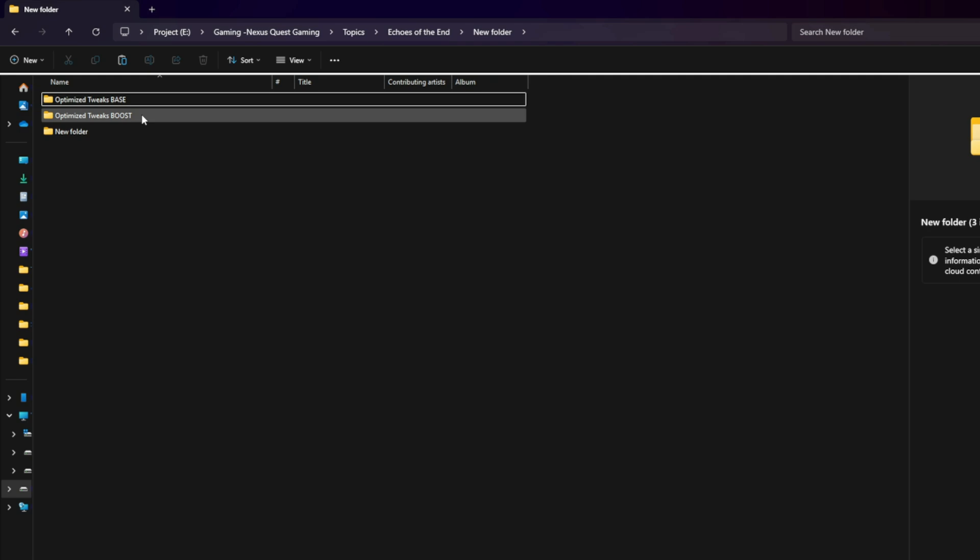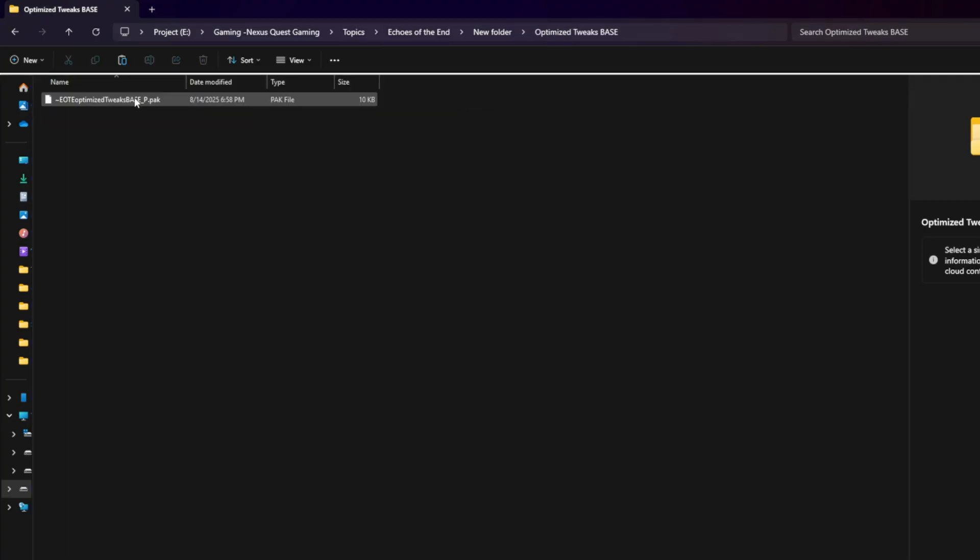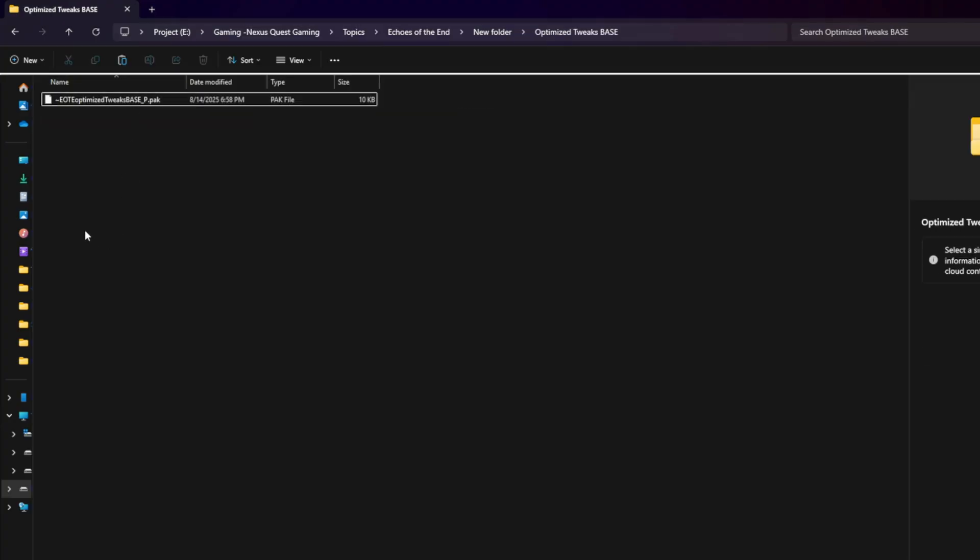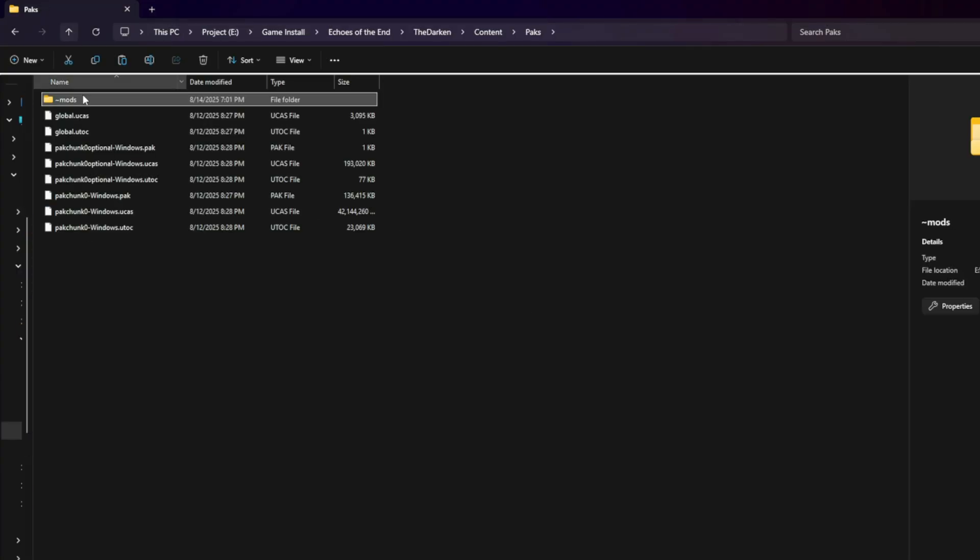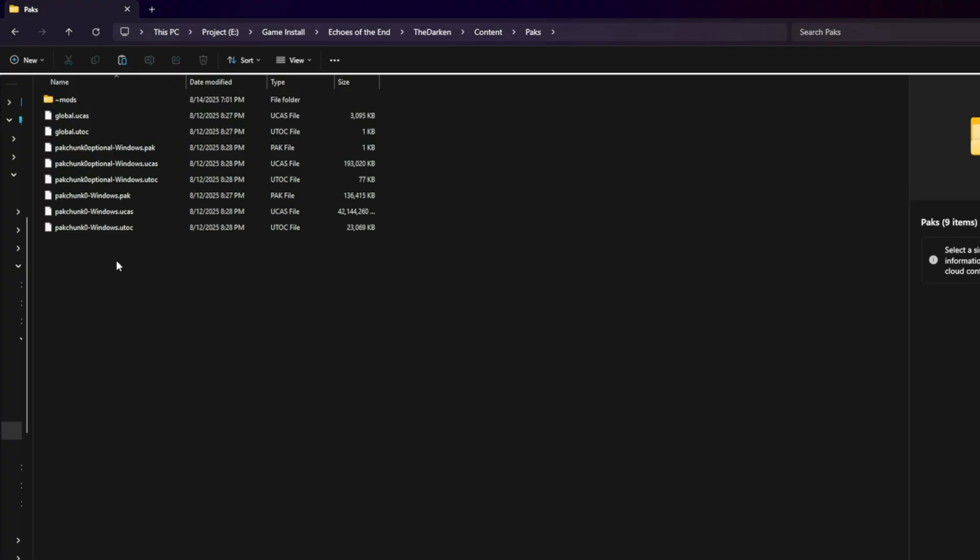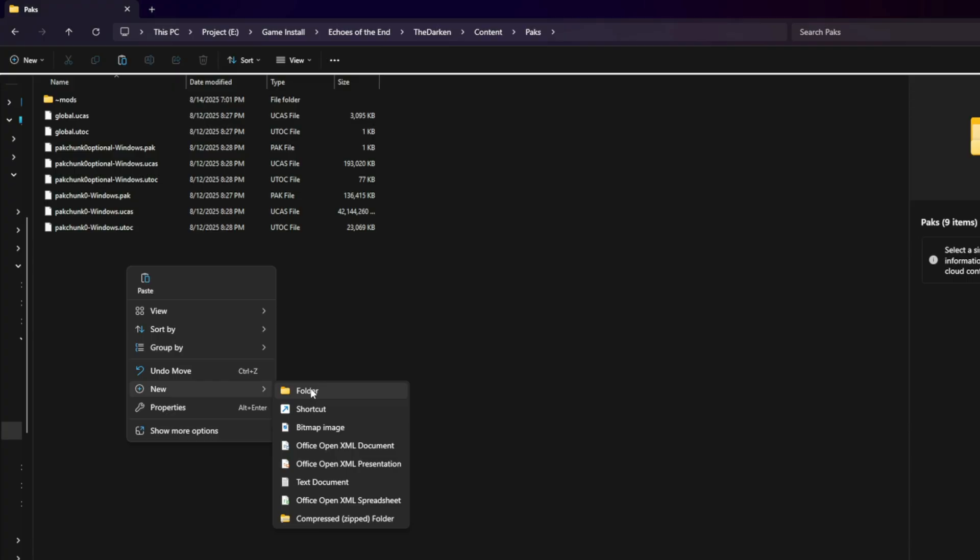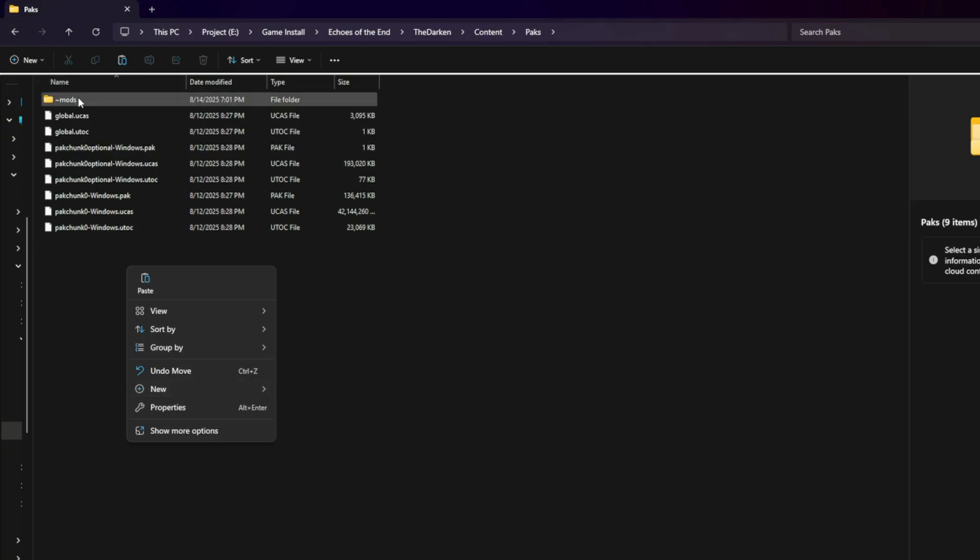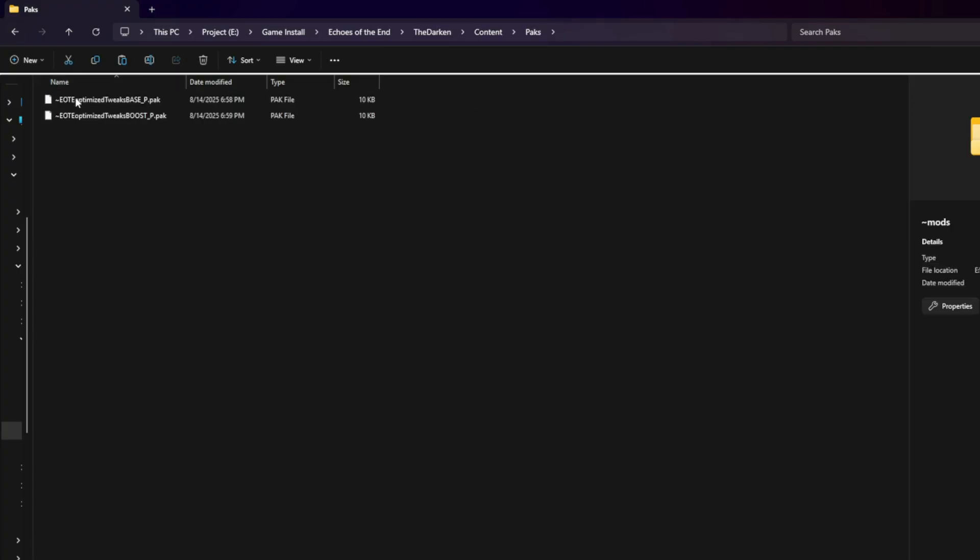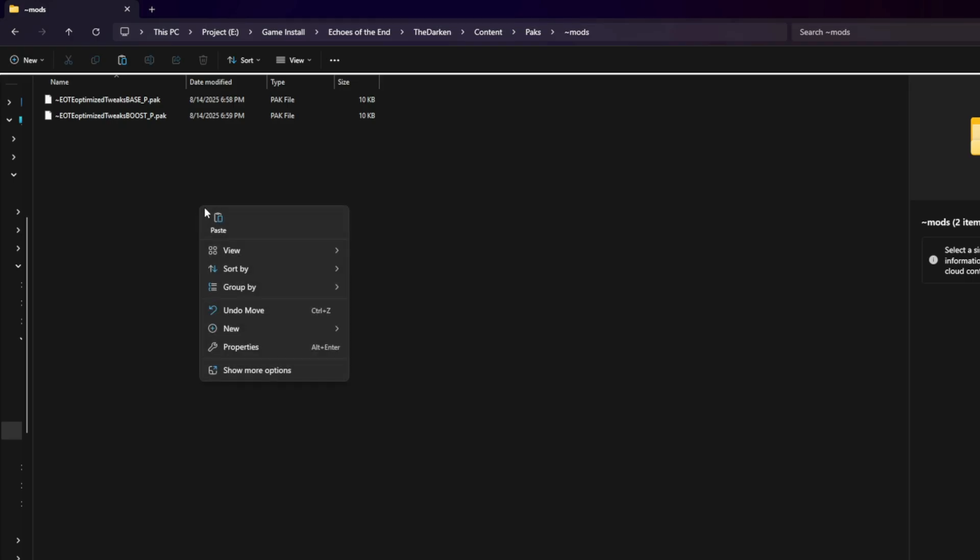Here's how to install it. Download either the base or boost version from the mod page. Extract the .pack file from the archive. Place it here: backslash the darkened backslash content backslash packs backslash mods. If you don't have a mods folder, create one. That's it. The mod is now active. To uninstall, just delete the .pack file from your mods folder.